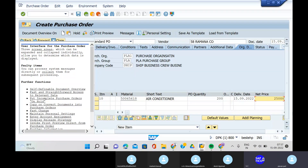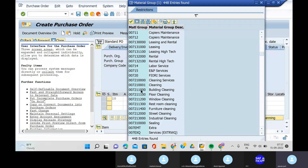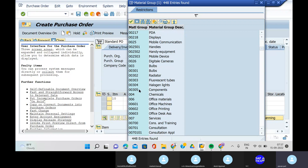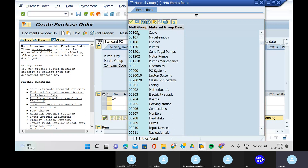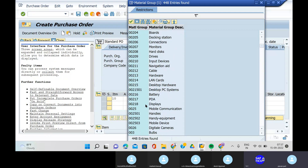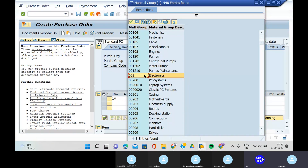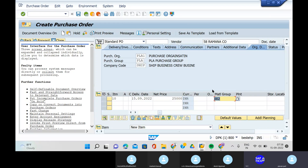The net price is 2500. Give the material group — electronics. Give the plant as well.